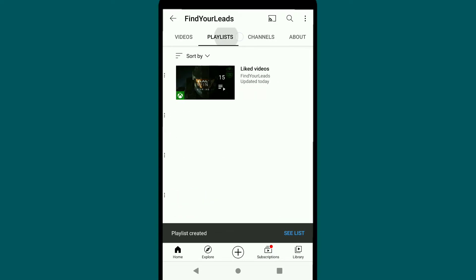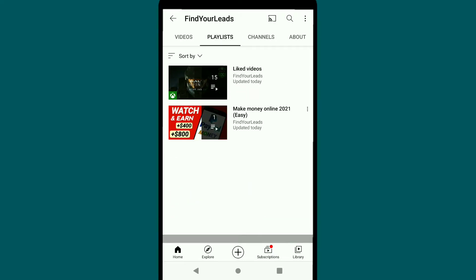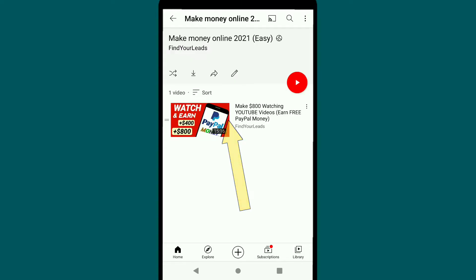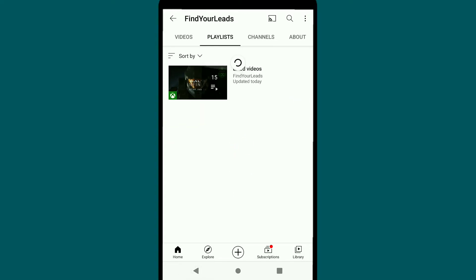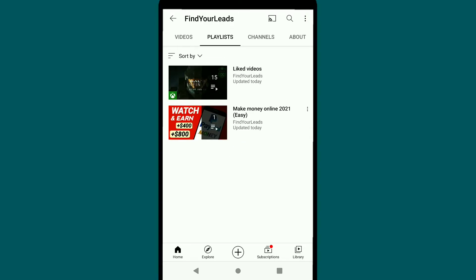After making it public, click on Create. Then click on Playlist and refresh the page. Here it is — you can see the playlist has been created. Now I'll show you how you can add more videos to your playlist.